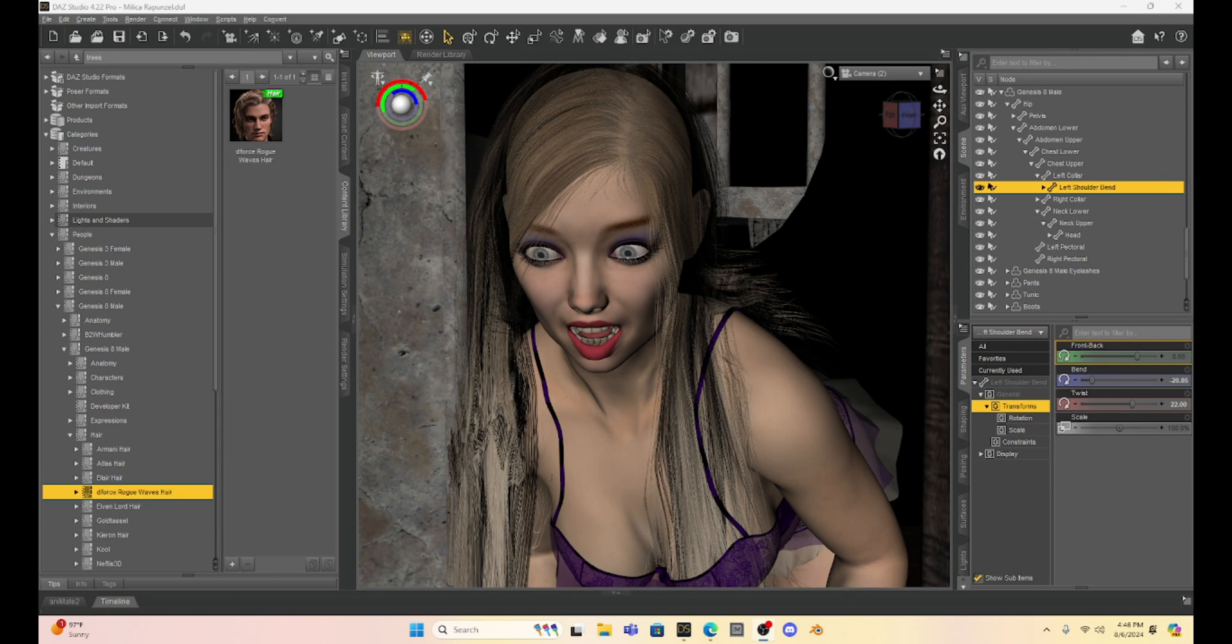Hello DAZ Studio Enthusiasts, this is Not From This World and I want to welcome you to my tutorial series.